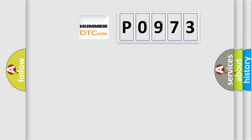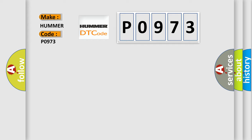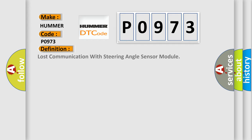So, what does the diagnostic trouble code P0973 interpret specifically for car manufacturers? The basic definition is: Lost communication with steering angle sensor module.